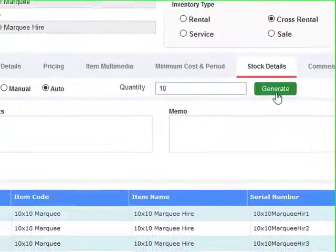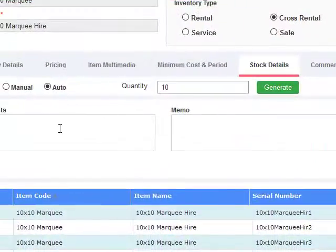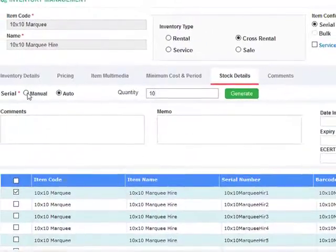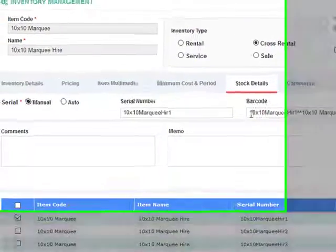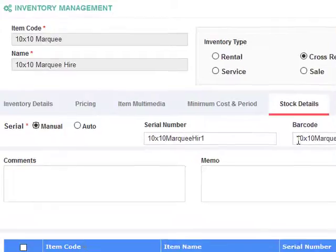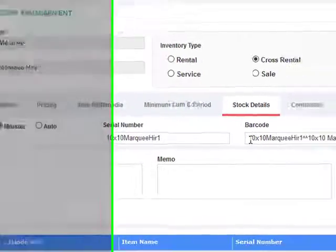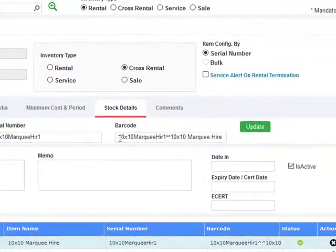Also, you can specify the barcode of your items at any point in time as well. So the barcode can be either a number or a combination of text and other things that you can use as part of your item.